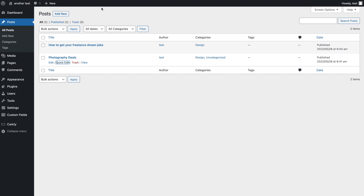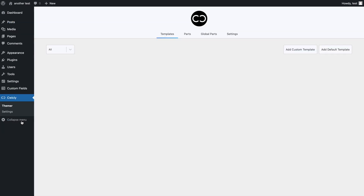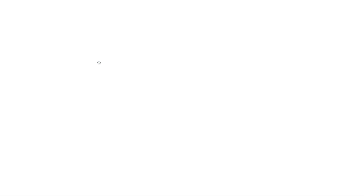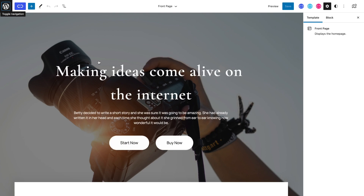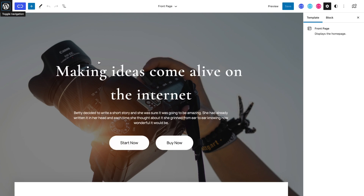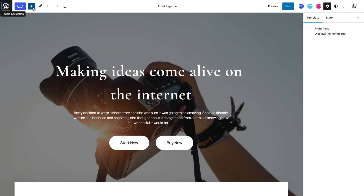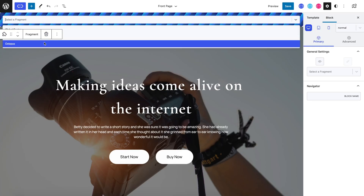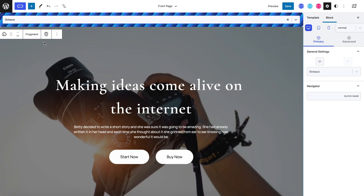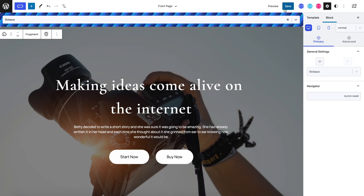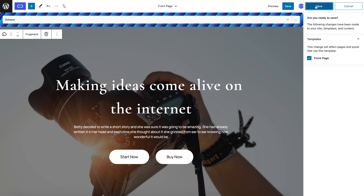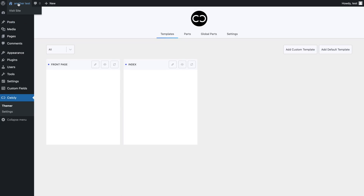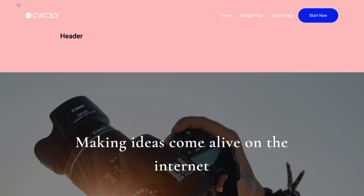Lastly, let's head to the Quikly themer and select our front page template. Let's add our fragment to the top of the page. Once again, we can set the octopus fragment. Now let's save this template and have a look at our site's front page. And there it is.